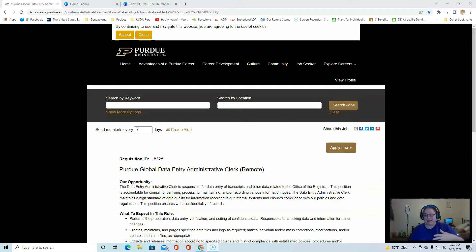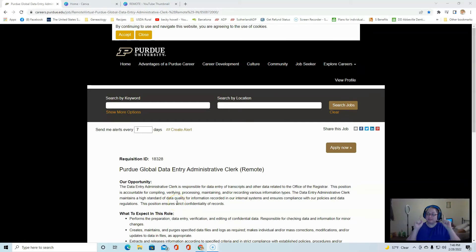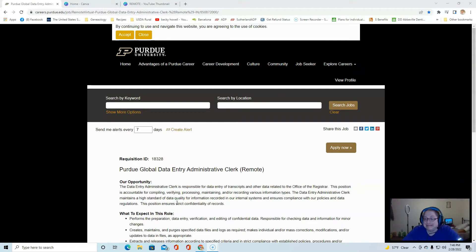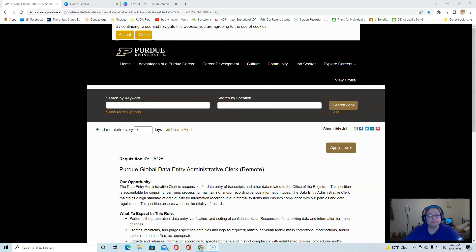Hello everybody, my name is Becky and welcome to this job posting. Now I do want to tell you this is a remote data entry part-time position with Purdue Global.